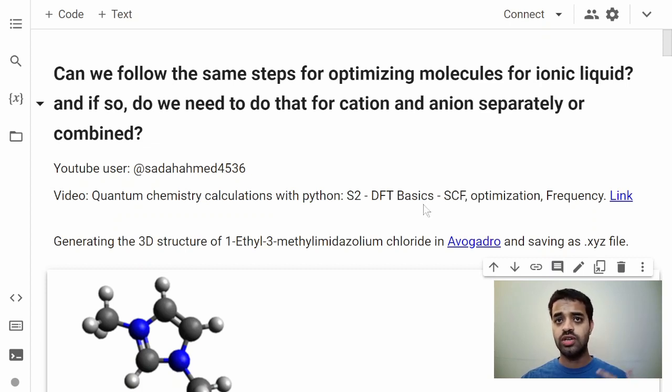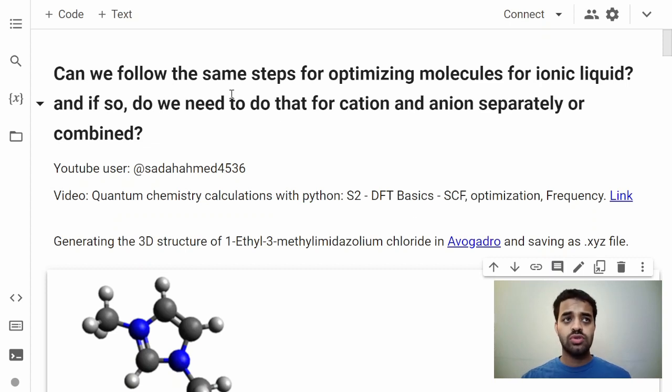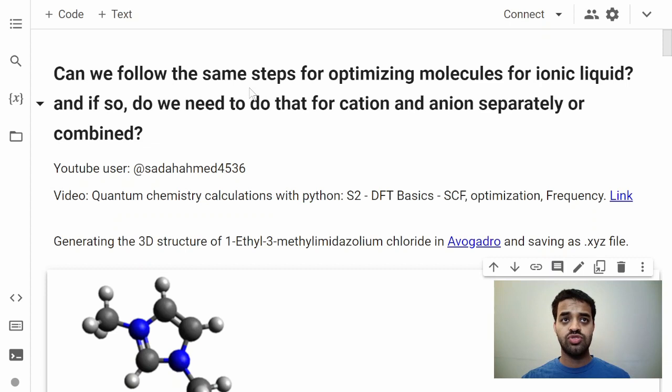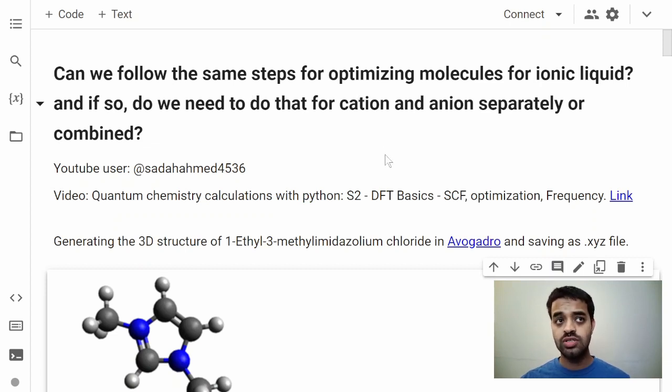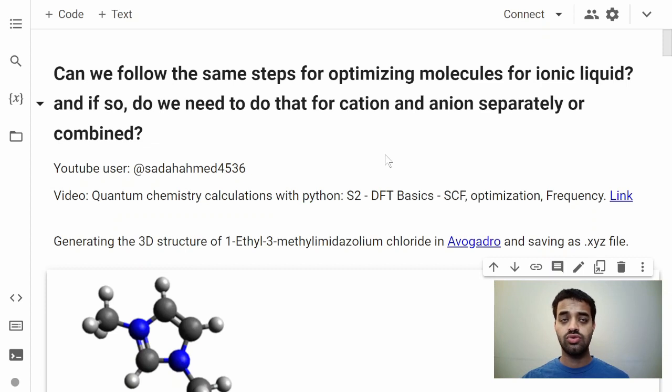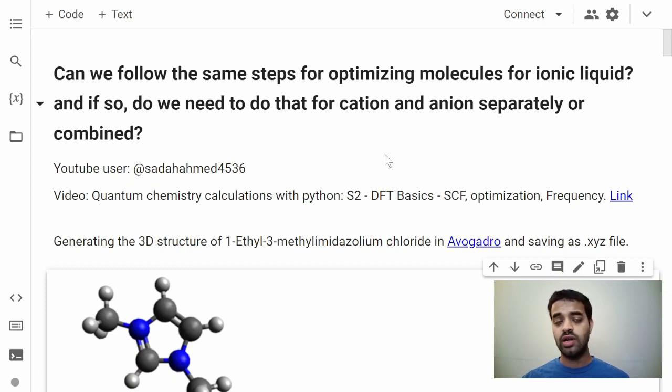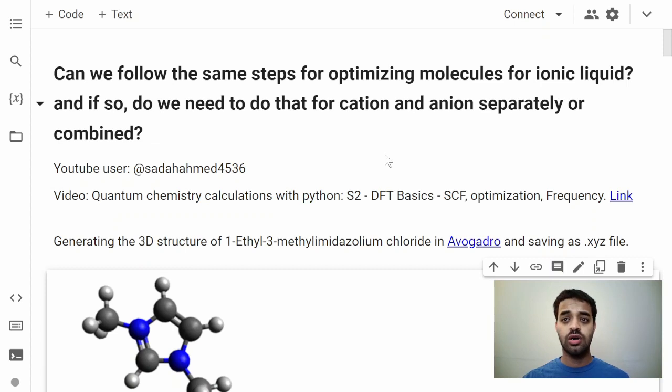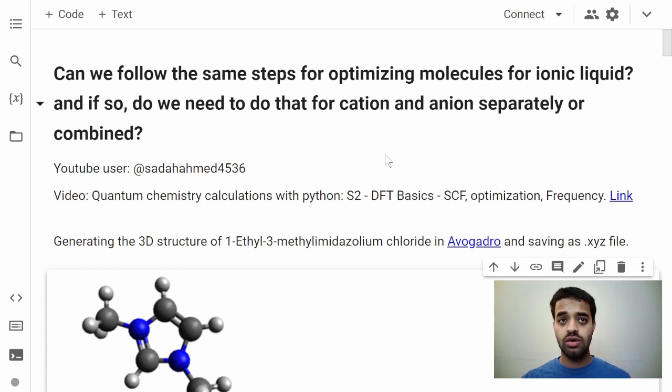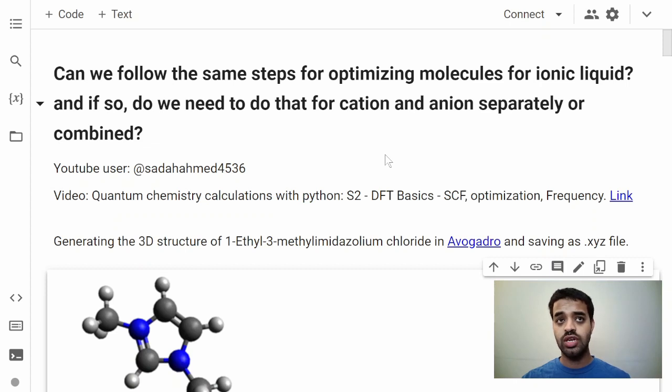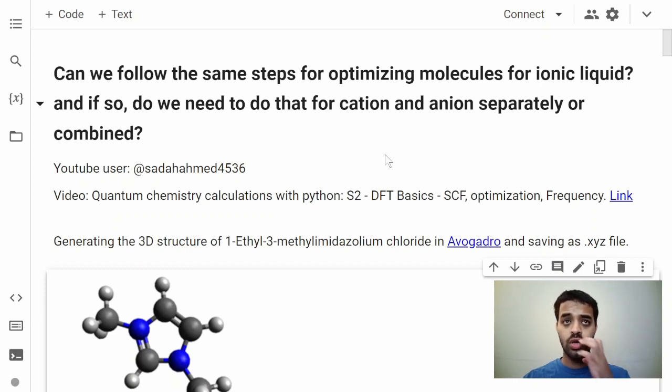This is regarding a video in the quantum chemistry calculation series about DFT optimization and frequency calculations. The question is: can we follow the same steps for optimizing molecules for ionic liquids, and if so, do we need to do that for cation and anion separately or combined?